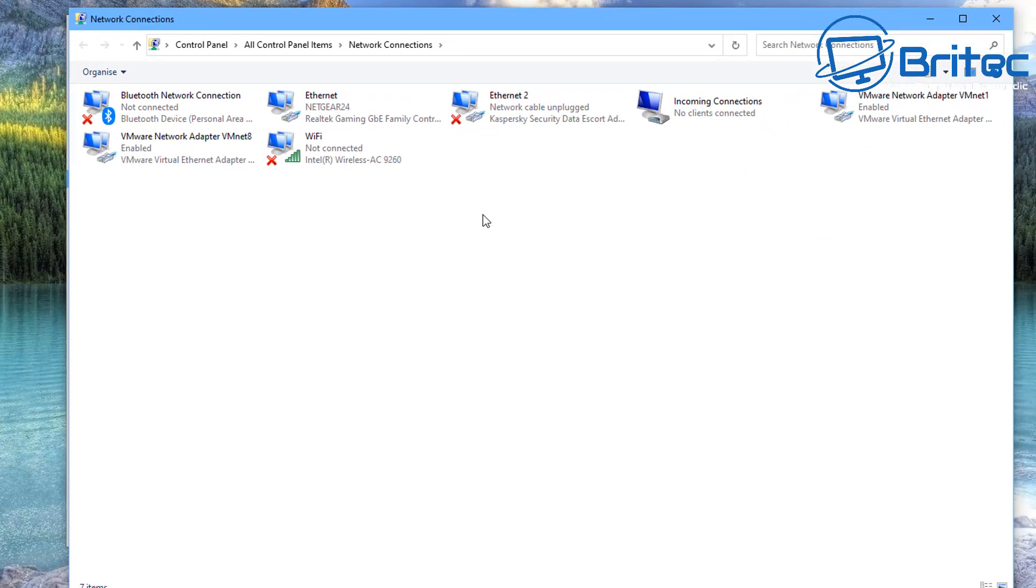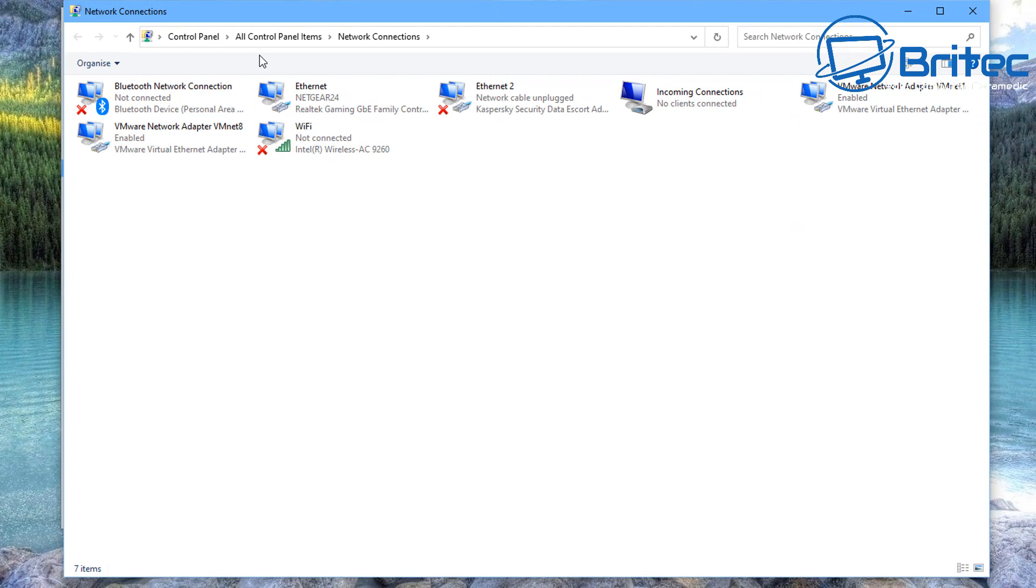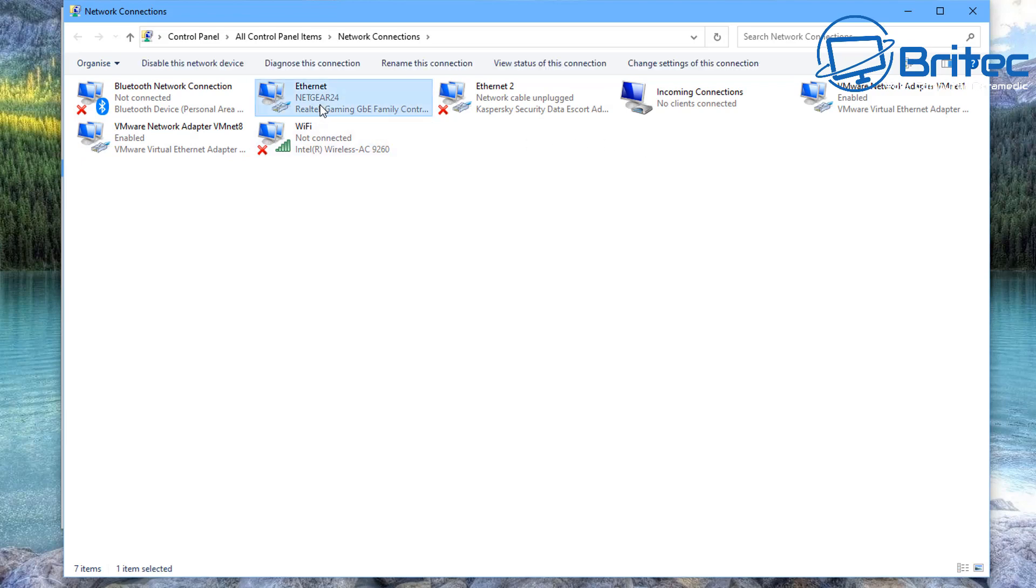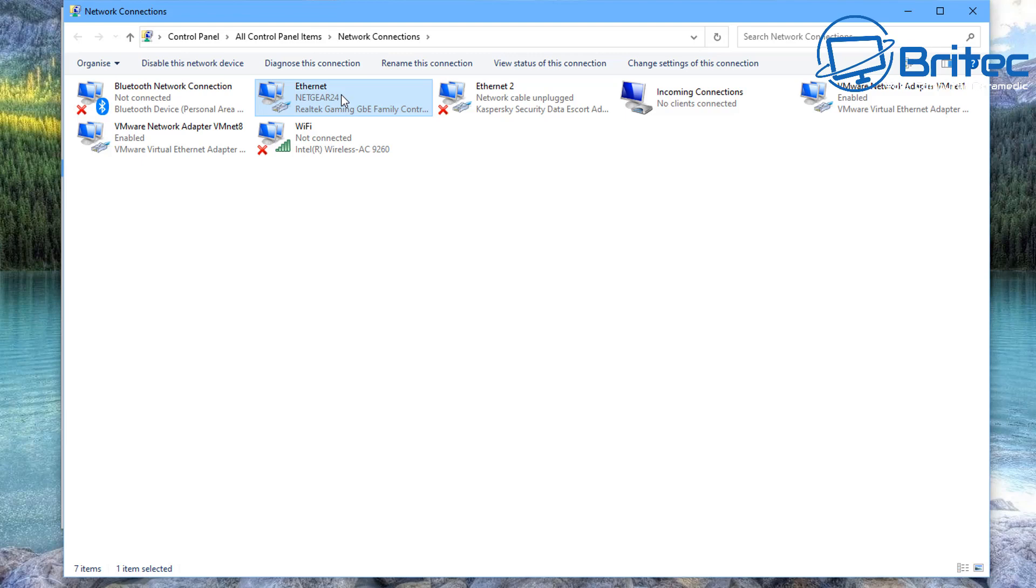Once you're inside there, you're going to see a bunch of cards inside here with your network cards that you've got on your system. And we're going to go to our Realtek Gaming GBE Family Controller, which is our network card here which I'm going to change. So right-click on this and go Properties.